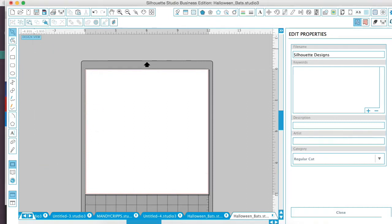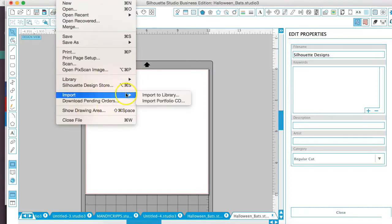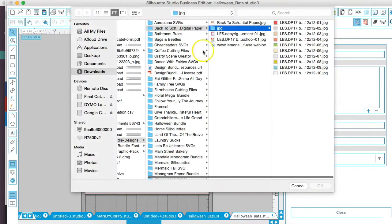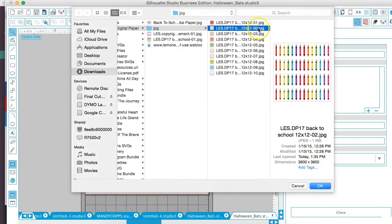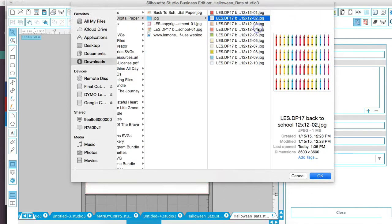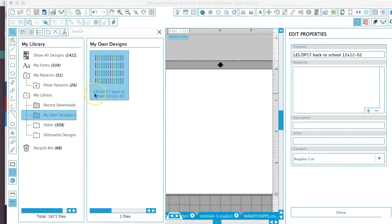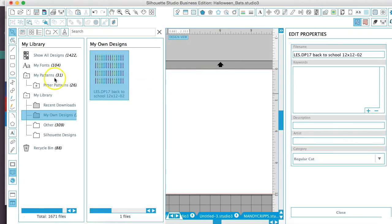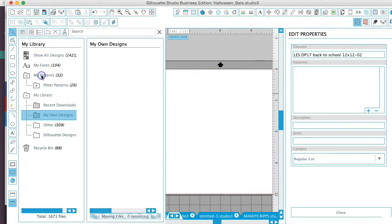The first thing you want to do is go to File, Imports, Import to Library, and then you'll find your papers that you're using and just double-click them. You'll see here that it's imported into your library. Now what you're going to want to do is take this and pull it over to your Patterns folder. You can just drag that over.